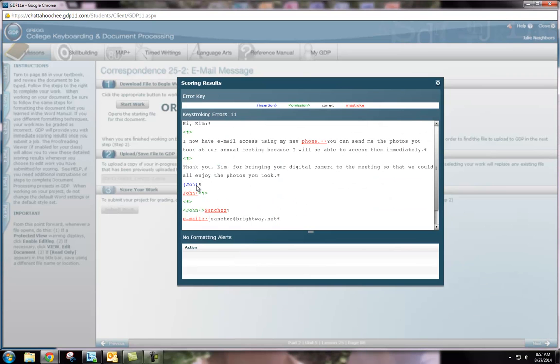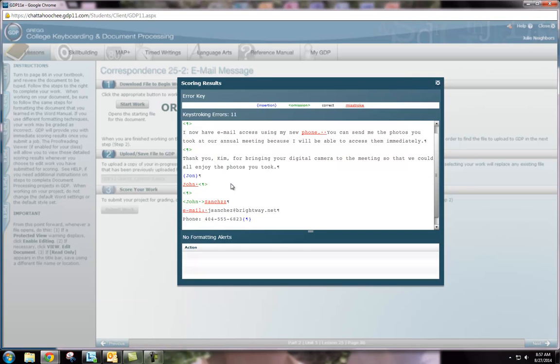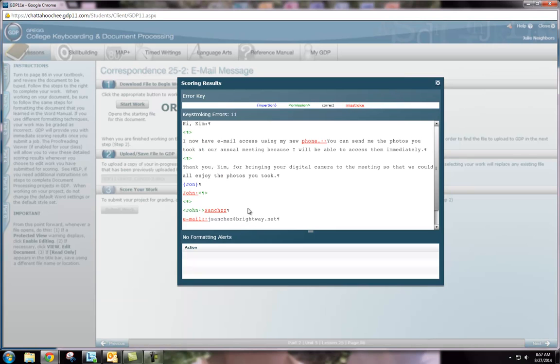Now let's review our feedback. You will notice that feedback is color-coded. Blue insertion errors means that I have inserted more than I'm supposed to. I have an extra enter at the end of my document.